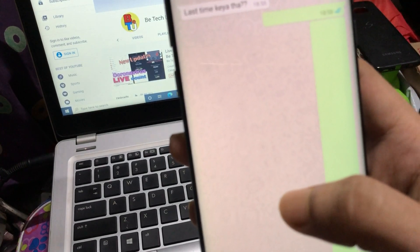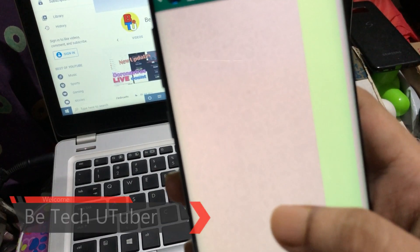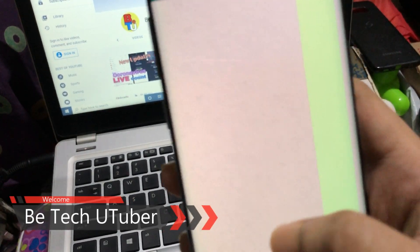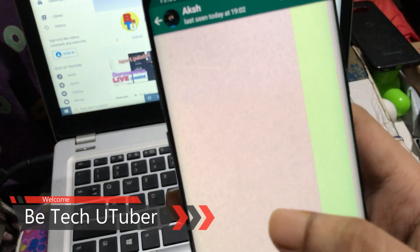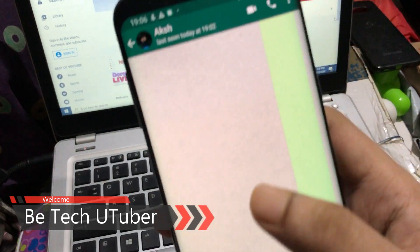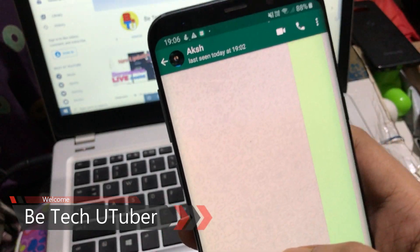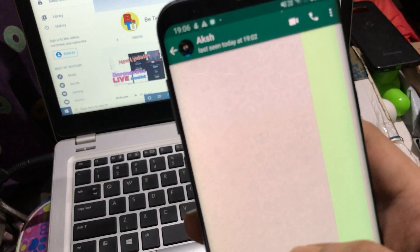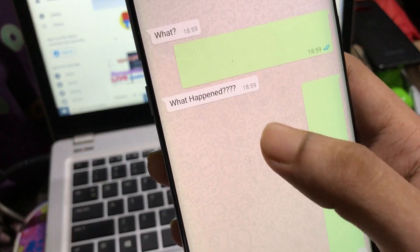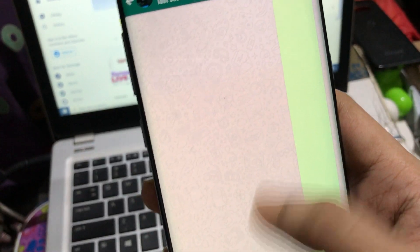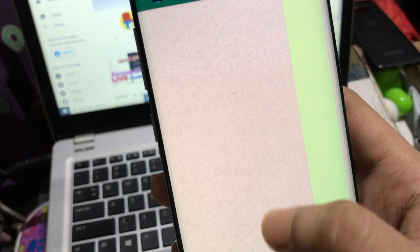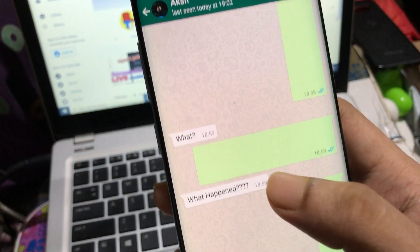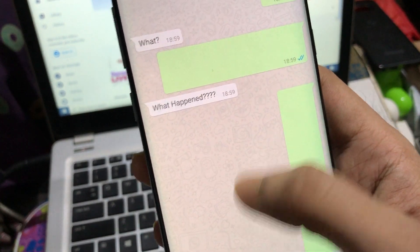Hello friends, welcome back to my channel with another interesting video. As the thumbnail and title says, you can send blank messages to your friends and prank them. I will show you how to send blank messages. You can see I've sent my friend blank messages like this - he's really confused. You can do the same and confuse your friends.